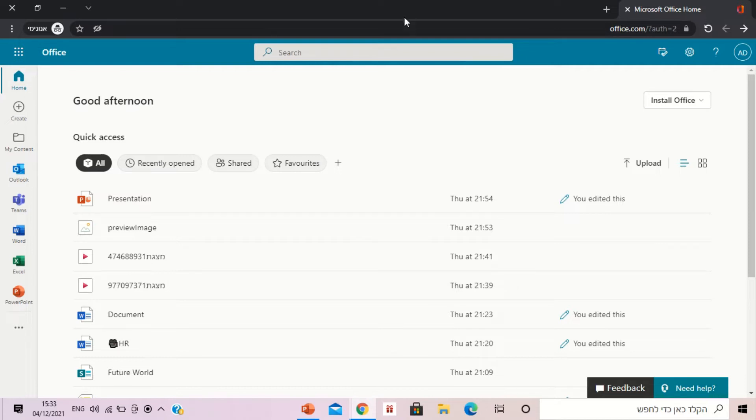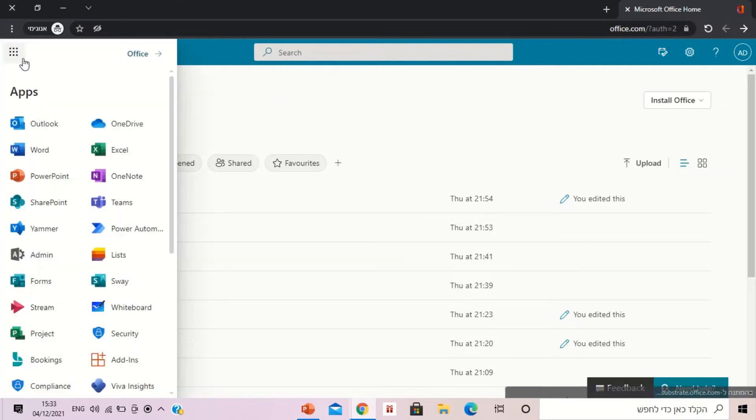We're now in office.com and we will go to the nine dots and choose OneDrive.